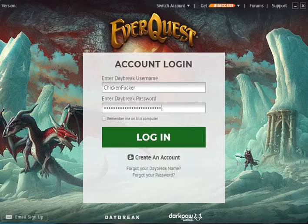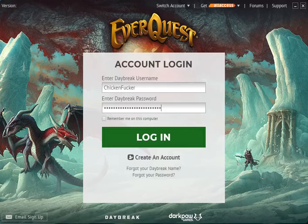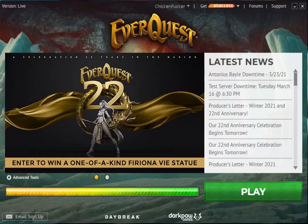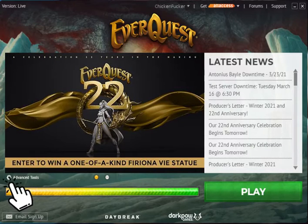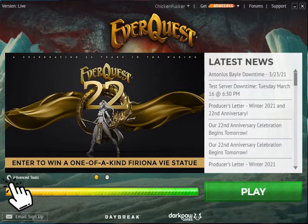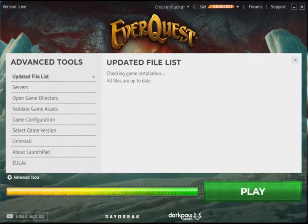Log in, type in your username, your password, click the login button. Now instead of hitting play, you go to the left near the bottom of the EverQuest screen and you click Advanced Tools.